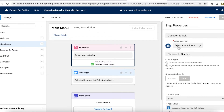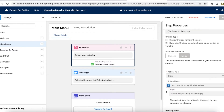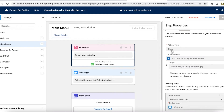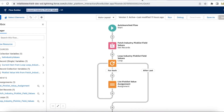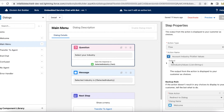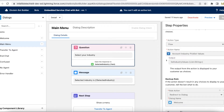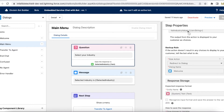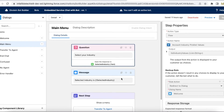In my Einstein Bot I'm using a Question element. In this element the text is 'Select your industry'. I'm using dynamic choices to populate based on an action or variable, with the menu action type set to Flow. For the flow I've selected the Account Industry Picklist Values flow. The return value from the flow is list industry values, which is a list of string — all these values will be iterated and displayed in the bot.